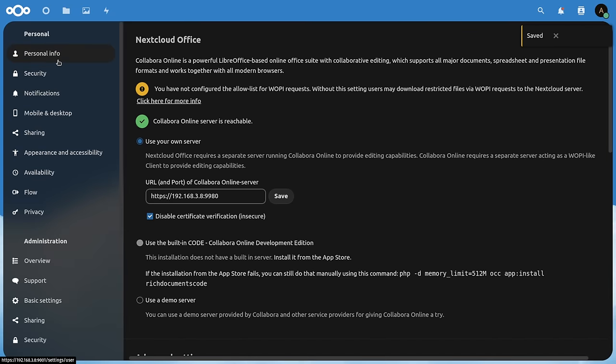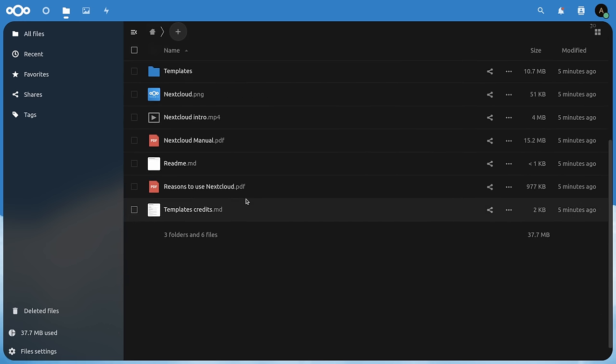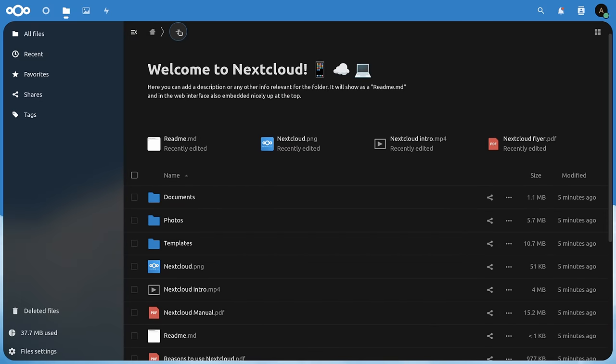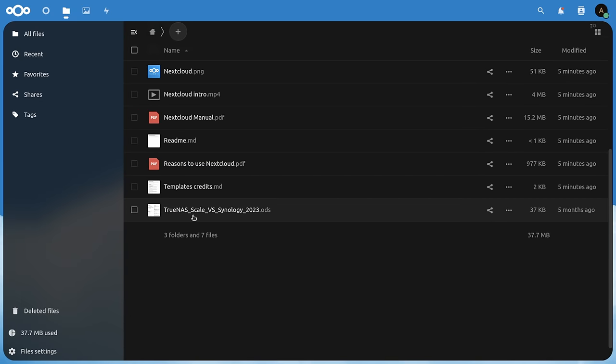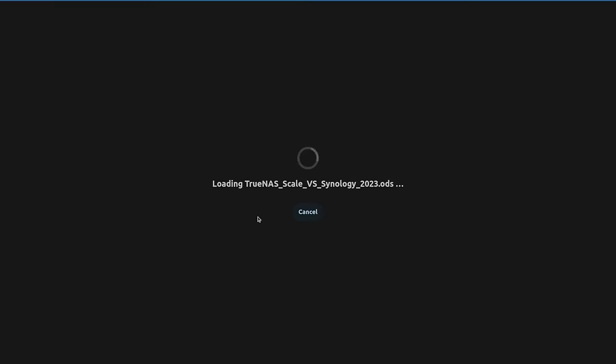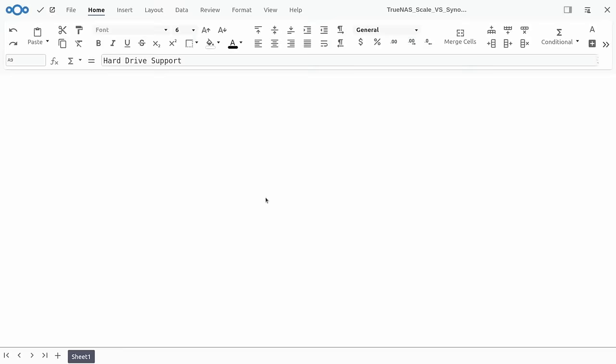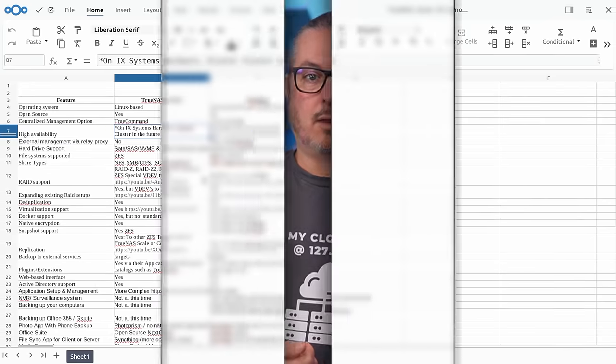Now let's go ahead and play with the document in here. So if we go back over to our files, and we'll just make sure this is all working so we can get into one of the collaborative documents. We'll actually upload something. So I upload a document, TrueNAS Scale versus Synology. This is what produced one of my other videos. We'll go ahead and open this, make sure we can open up the collaborative documents. And here we are. It's working.